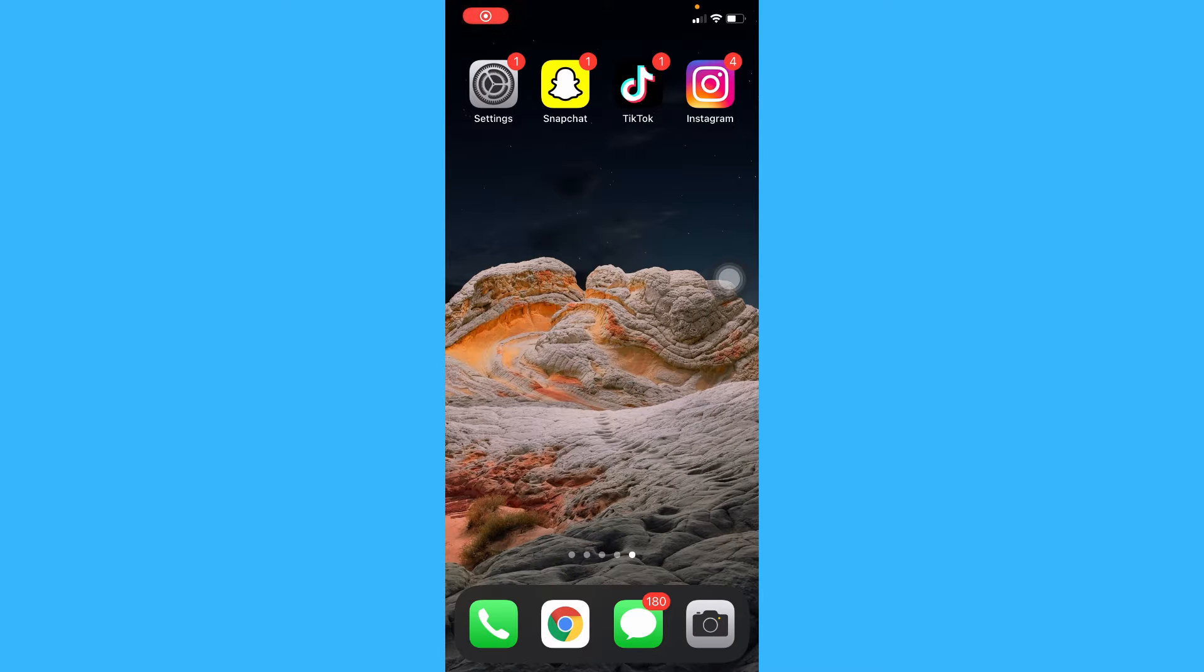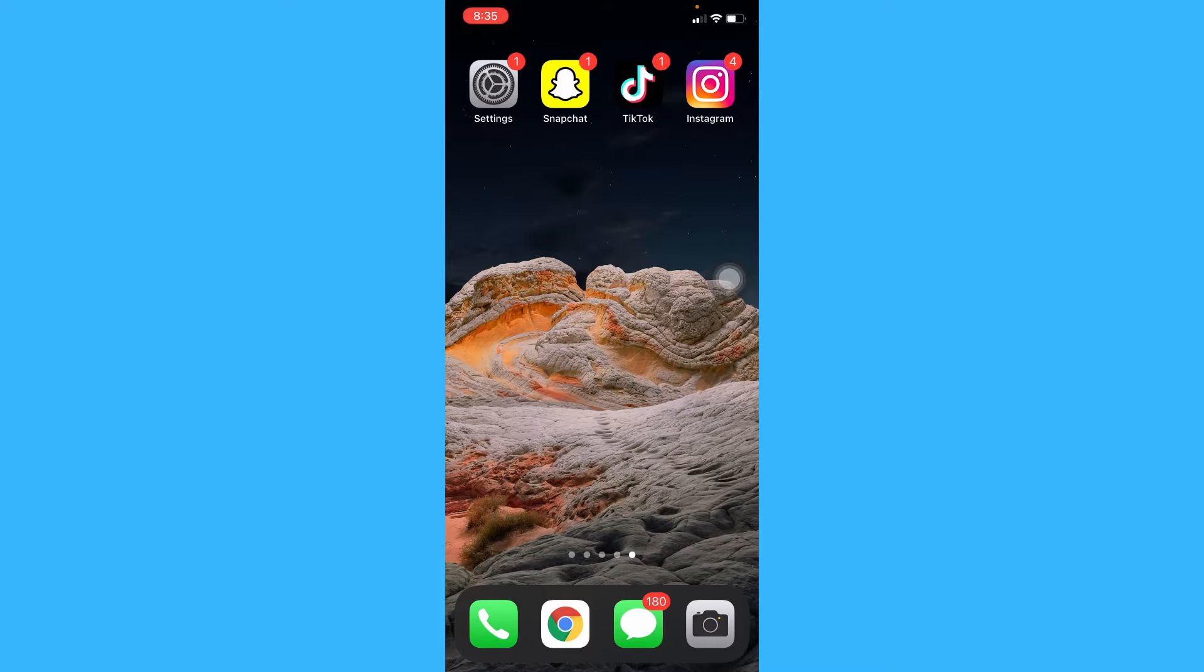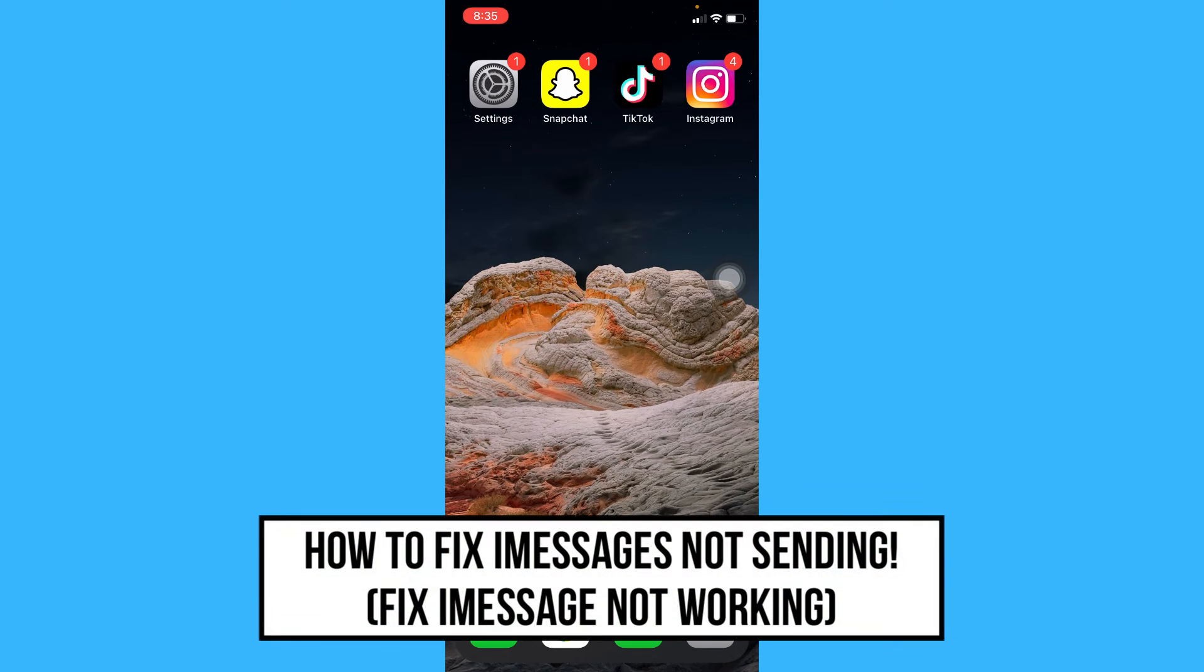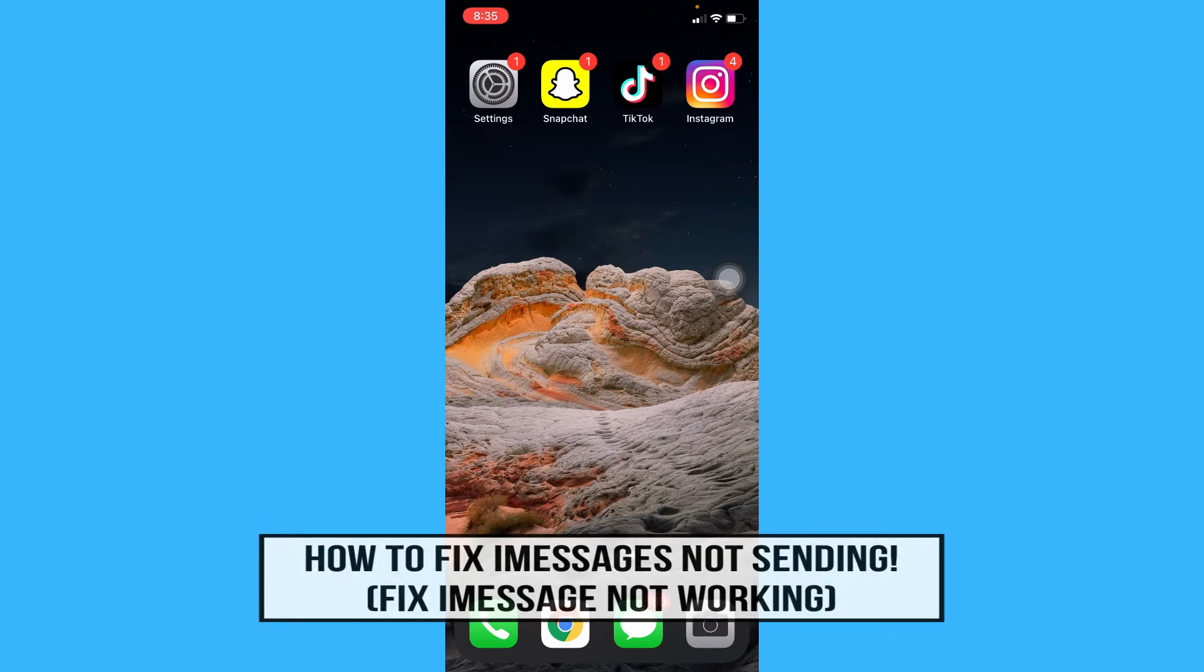Hi everyone! Welcome back to another very short but also very informative YouTube tutorial. In this video, I'm going to teach you how to fix iMessage not sending on iPhone. So let's begin right away.